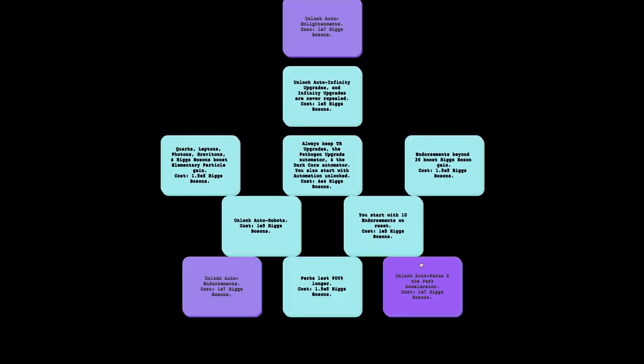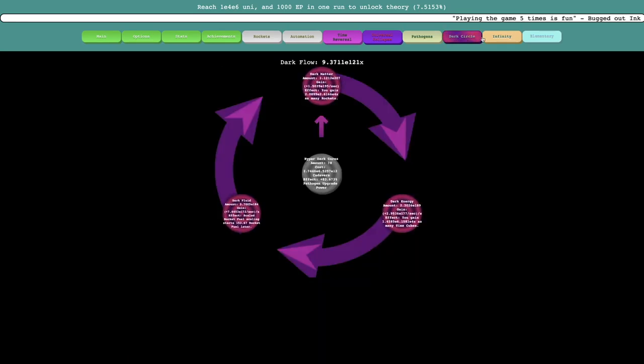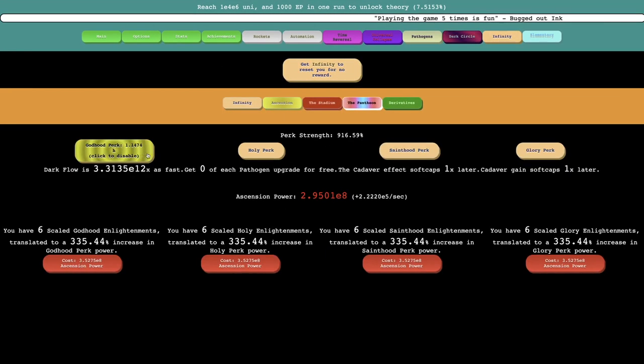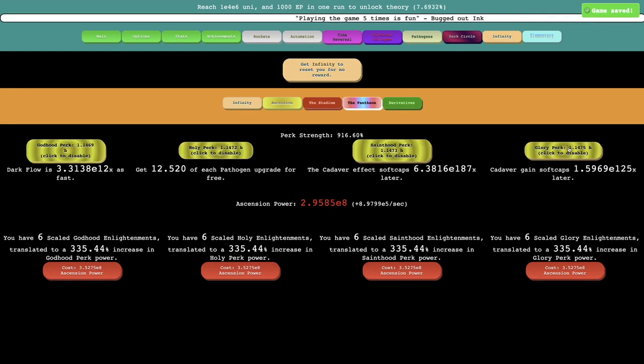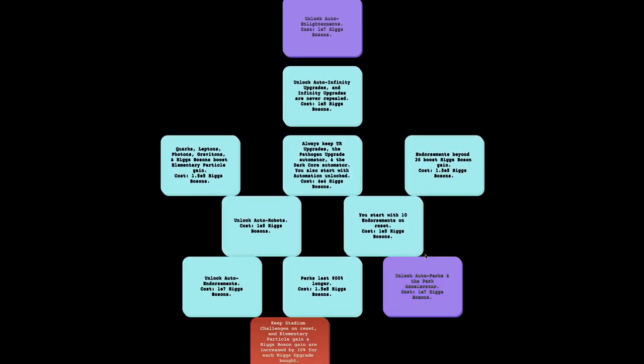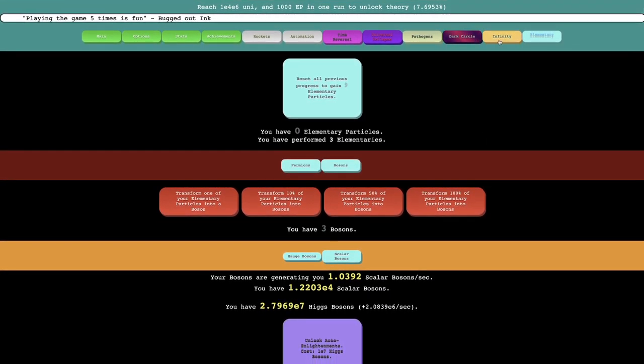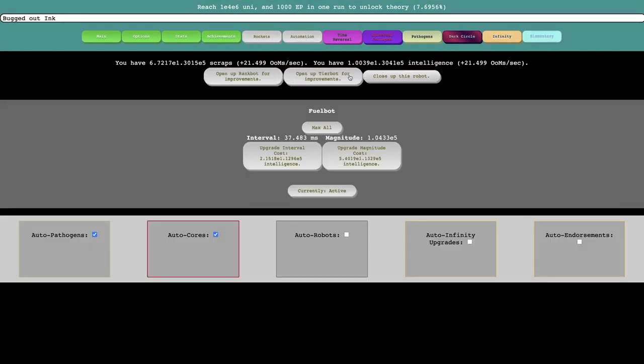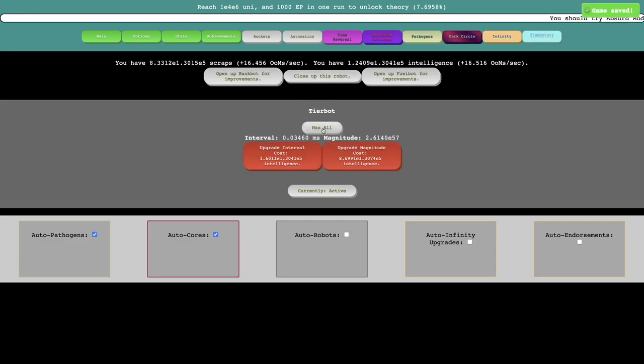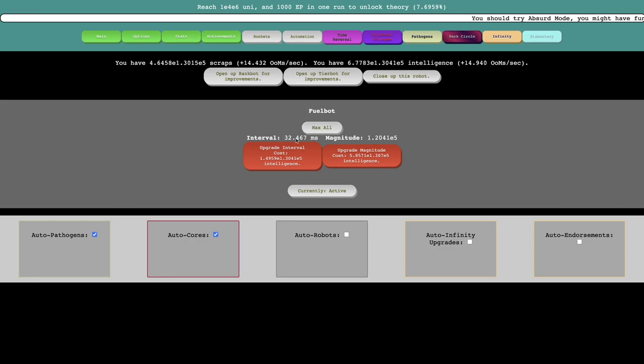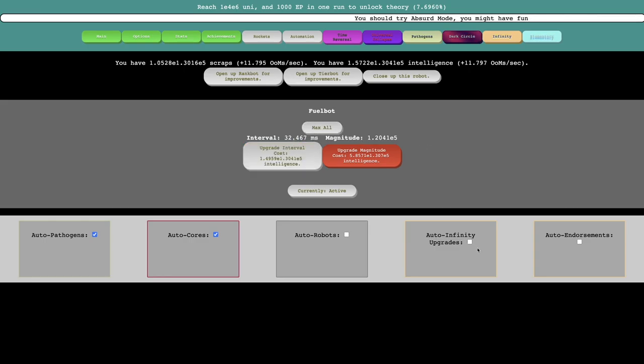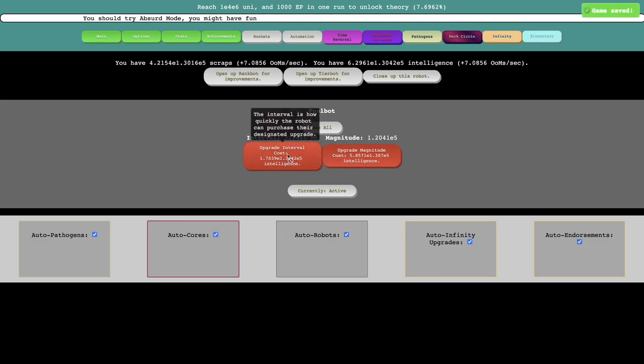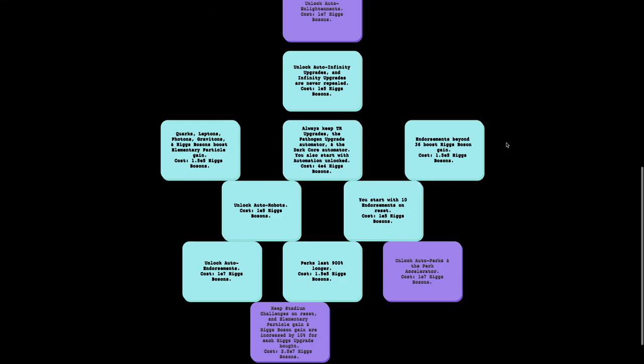That's going to give me a ton of Higgs bosons. And perks last 900% longer. So like, remember, yeah, remember these? Yeah, they now last an hour. So that's huge. And then also some more auto stuff. Auto endorsements. That's huge. I'm definitely going to want that. If I go into automation, well, first I'll get this just because, why not? And this is now down to less than 30th of a second. So I will definitely want auto infinity upgrades and auto endorsements. Not really sure what auto robots are. Oh, it's auto. It's automating the automation upgrades. That's what it is. Okay.